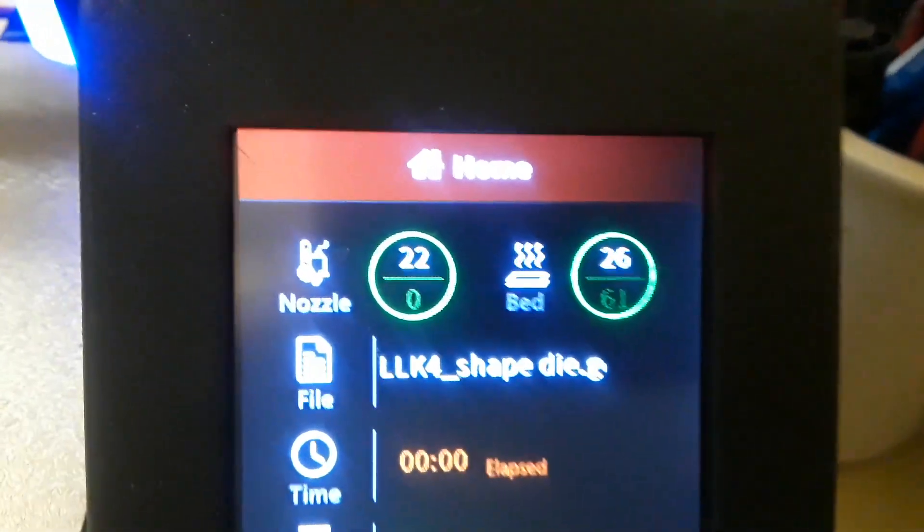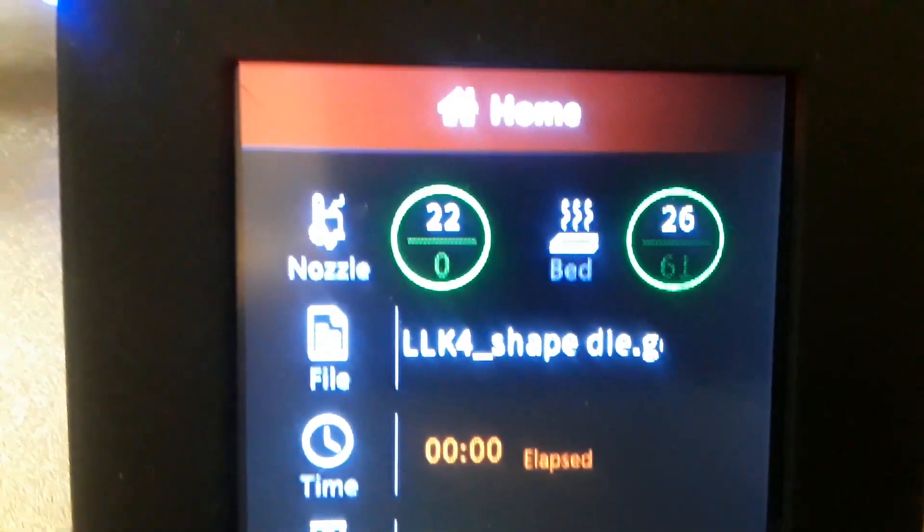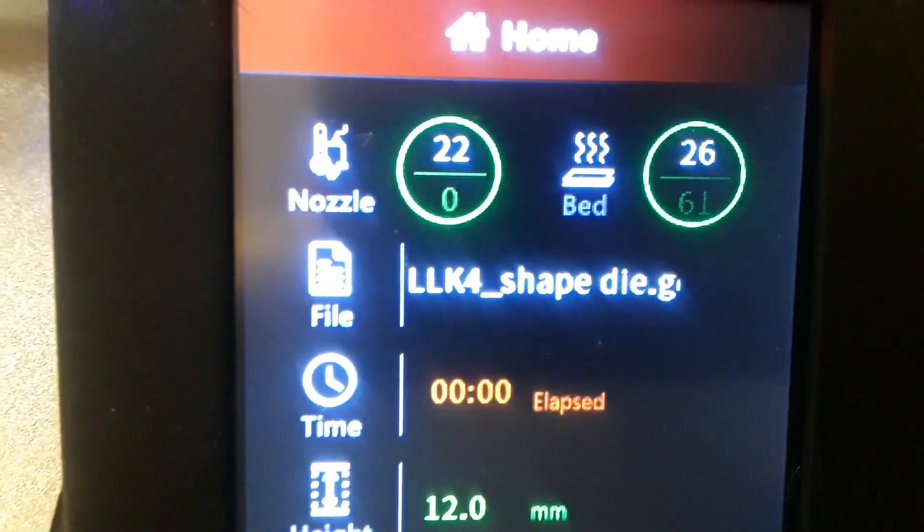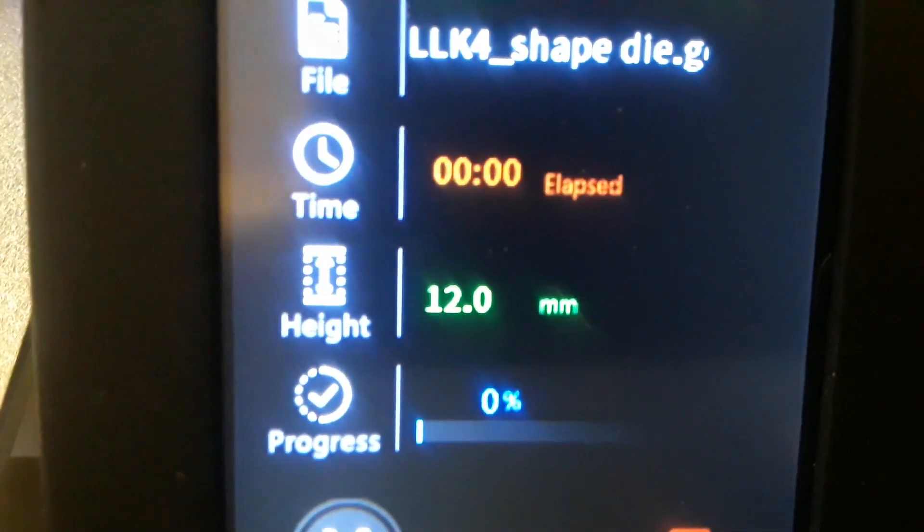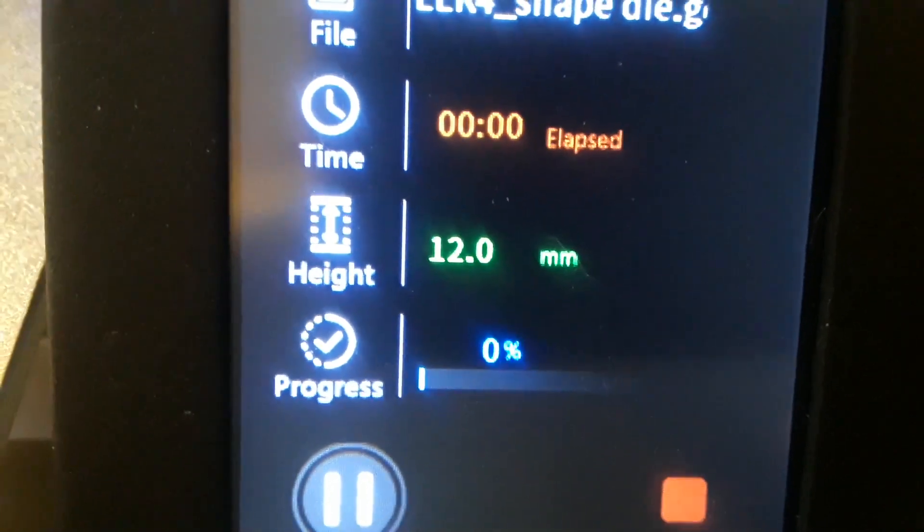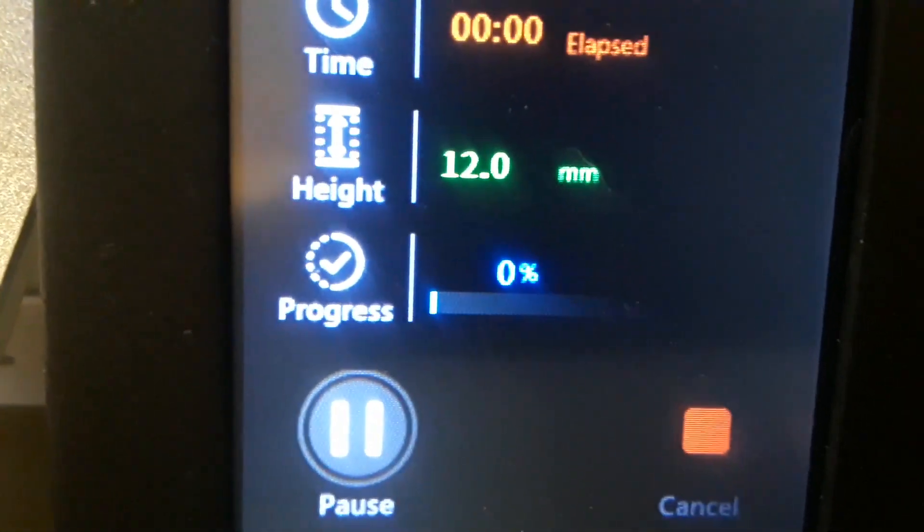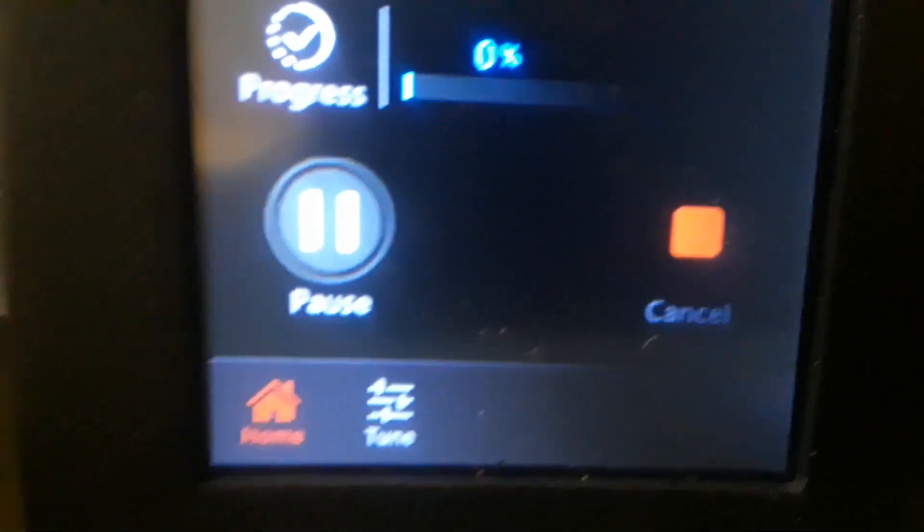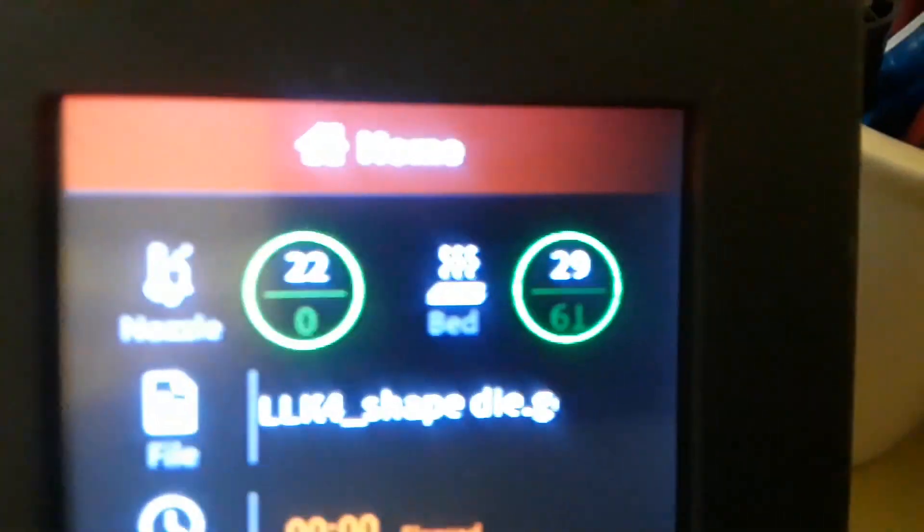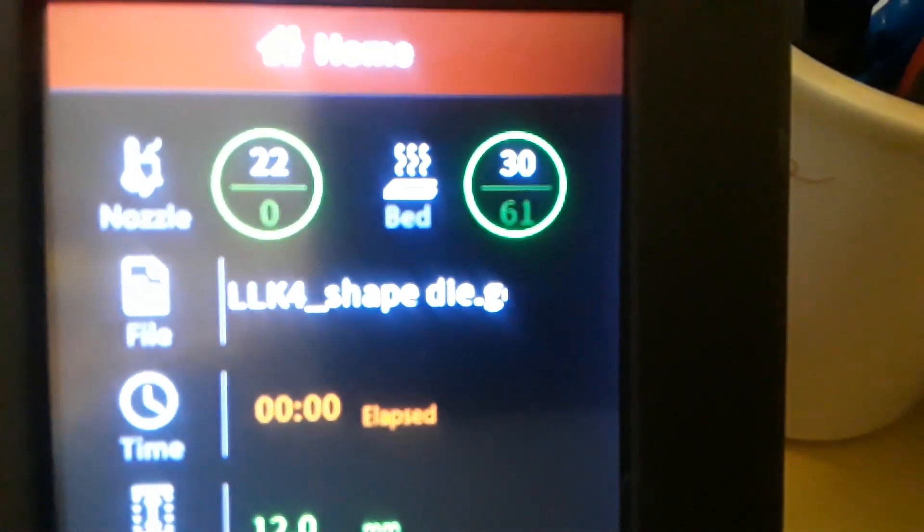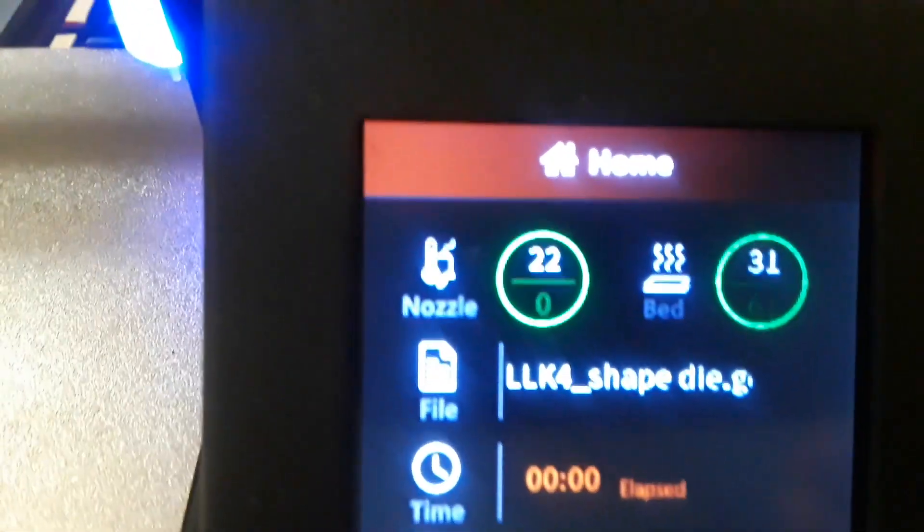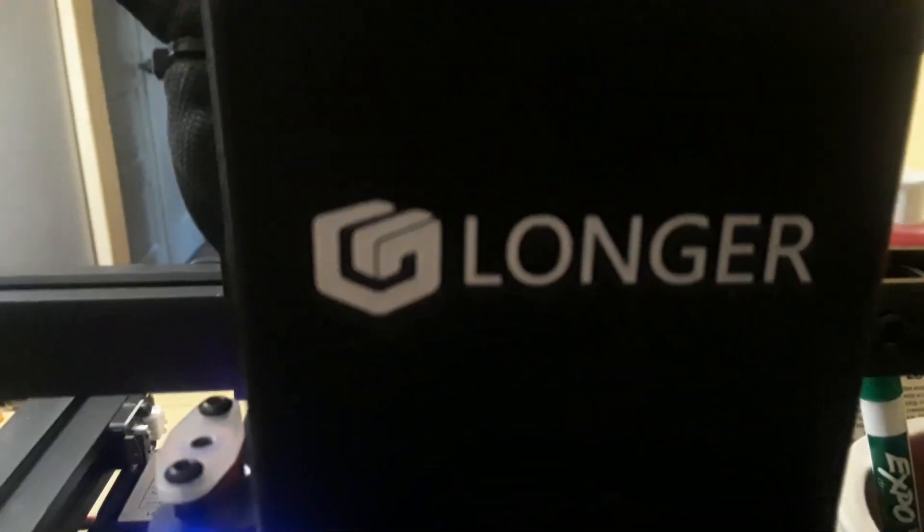With this print, here's the screen while it's getting ready. You can see the bed nozzle temperatures, file name, elapsed time, 12mm height, oh okay that's how high it's gonna be. So you can see now the bed is heating up to 61 degrees, it's currently at 30, and the nozzle is waiting. So I think we'll end this video here.